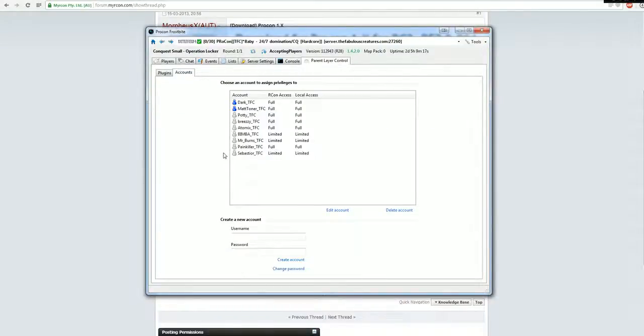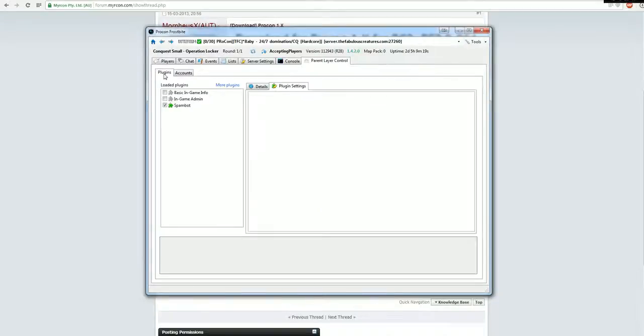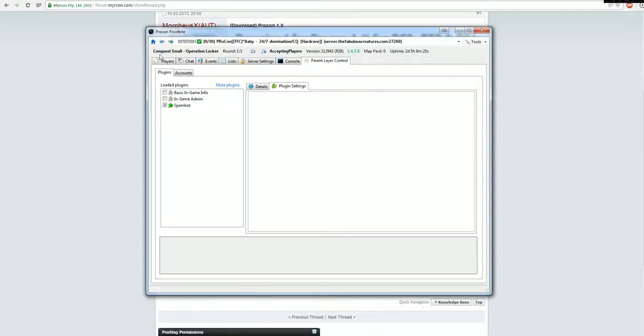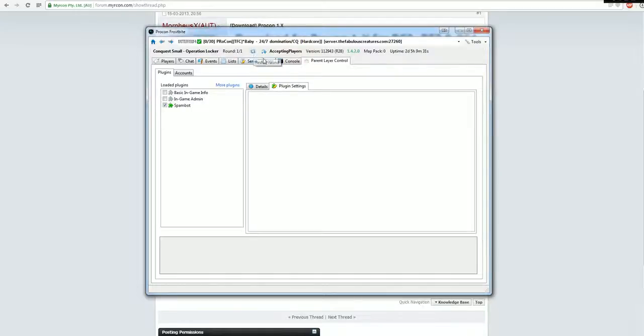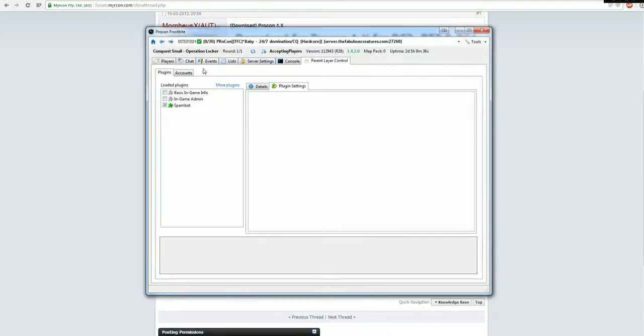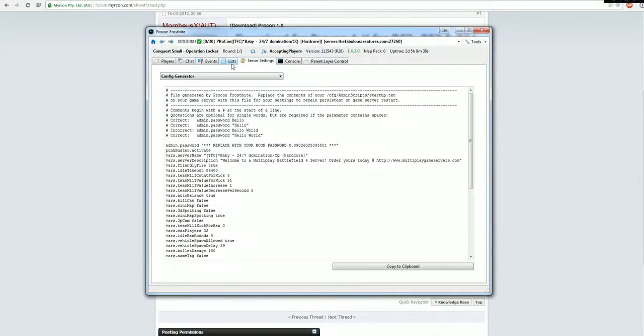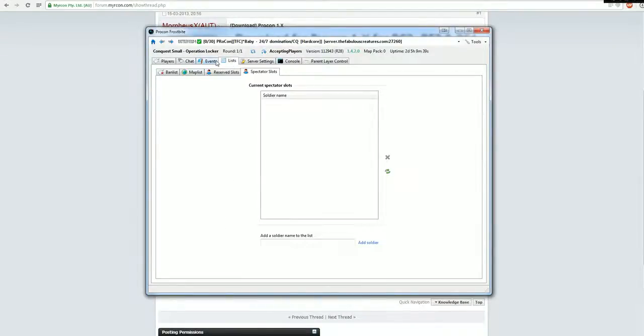And then in the account section you can add or remove players to the permissions and whatever you want. You have on the top here this small button for restarting the round, like it says. And this one is for the next round. That's actually basically it, what it gets used for.